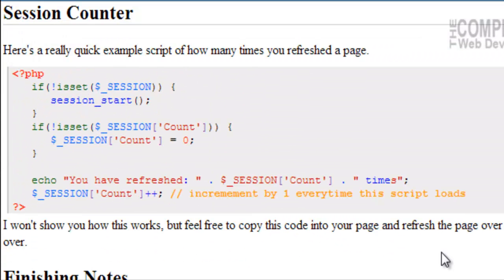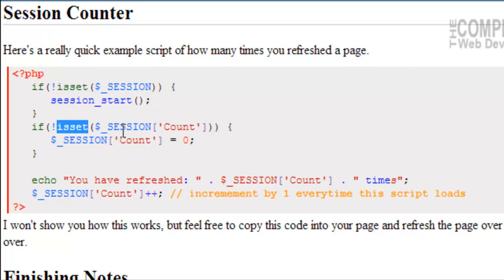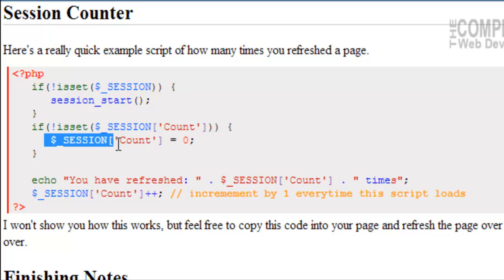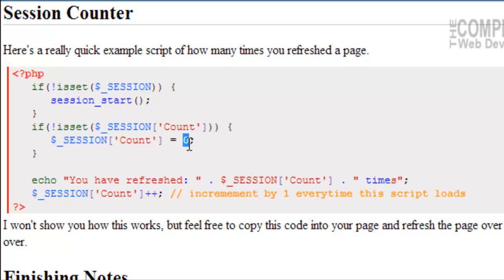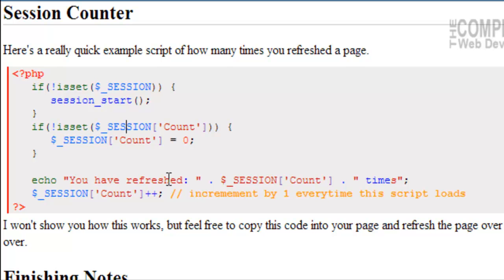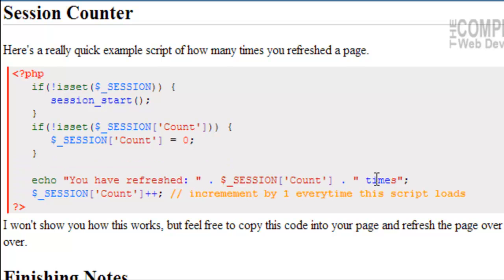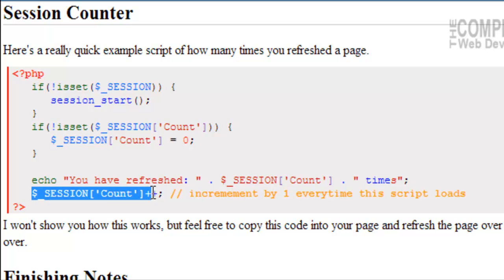Now, here's a really quick example script of how many times you refreshed a page. We wrote, if session is not started, we want the server to start it. Then we wrote, if it is not set, $_SESSION['count'], then start it. $_SESSION['count'] = 0. So, essentially, if this does not exist yet, create it. And then we're going to echo, you have refreshed. We're going to concatenate $_SESSION['count'] concatenate times. And then at the end of that, we're going to increment our session count by one every time we refresh the page.